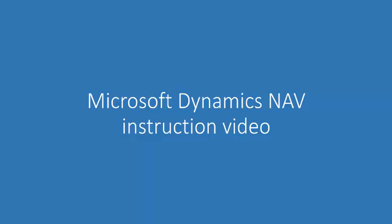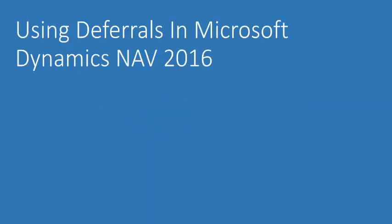Hello and welcome to this instruction video for Microsoft Dynamics NAV. Today's topic is using deferrals in Microsoft Dynamics NAV 2016. The functionality shown in this video applies to all Microsoft Dynamics NAV 2016 versions.